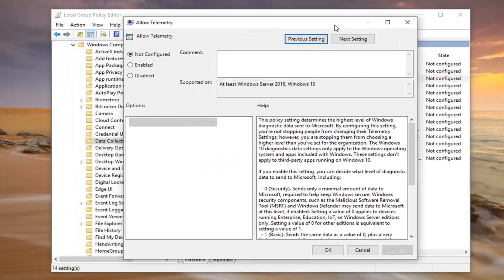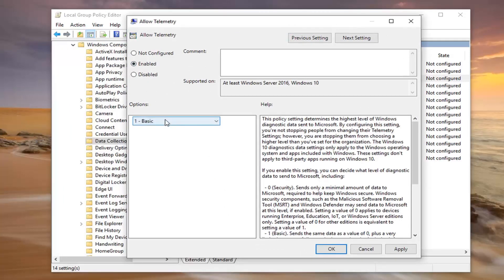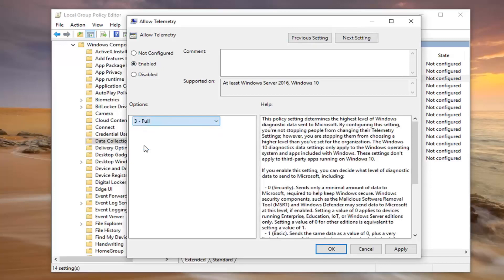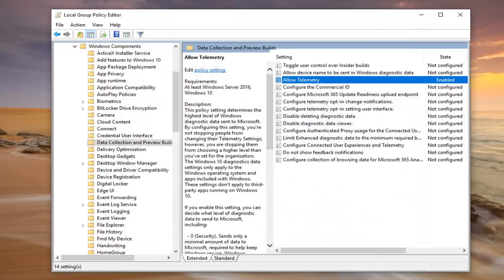You want to set this to enabled. And then inside this drop down here, you want to click inside of it, set it to number three, which should say full. Left click on apply and okay.